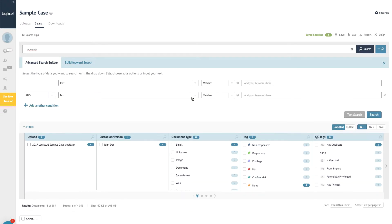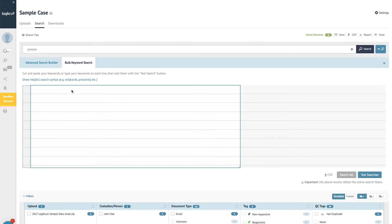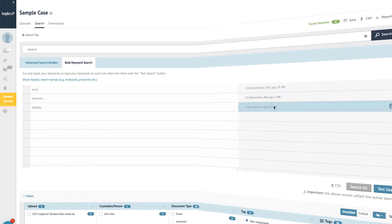There's also a bulk keyword search, which is helpful if you're negotiating search terms with opposing counsel. The bulk keyword tool can run a report showing exactly how many hits each keyword brings up, so you can demonstrate whether demands are reasonable.